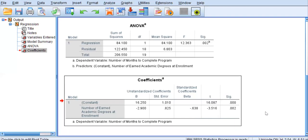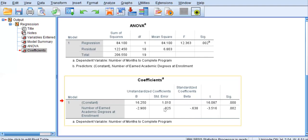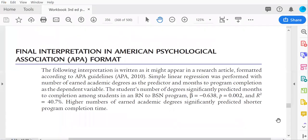So how do we write this interpretation of everything that we've seen in APA format? We go to the interpretation. Simple linear regression was performed with number of degrees as the predictor and months to completion as the dependent variable. The number of degrees significantly predicted months to completion. Standardized beta equals negative 0.638. P equals 0.002. R squared equals 40.7%. Higher numbers of degrees significantly predicted shorter program completion time.